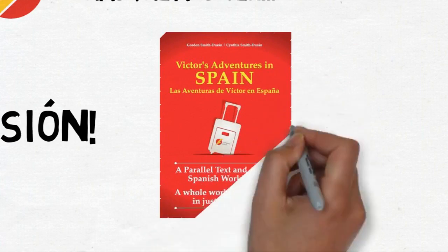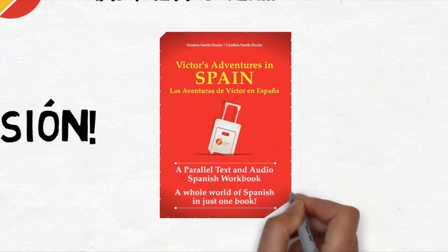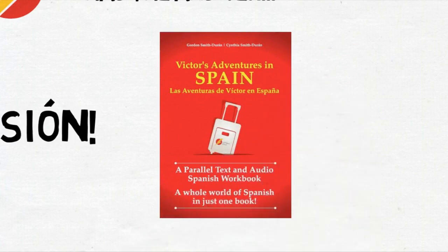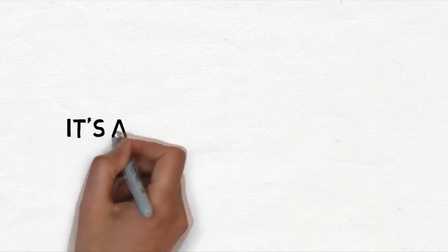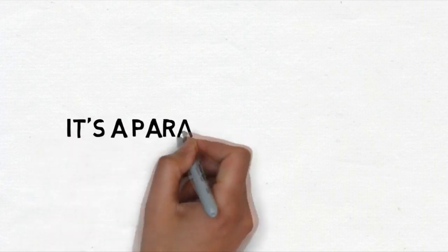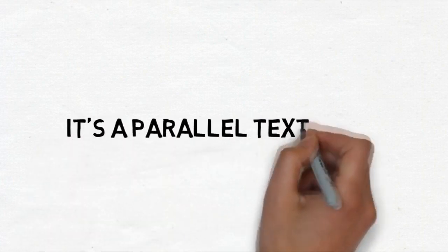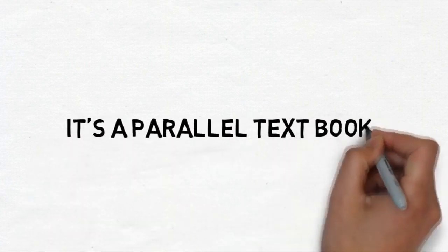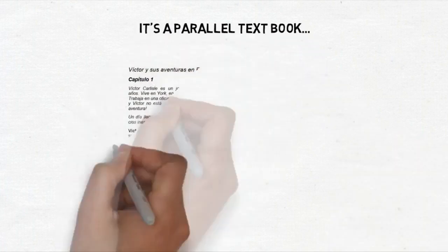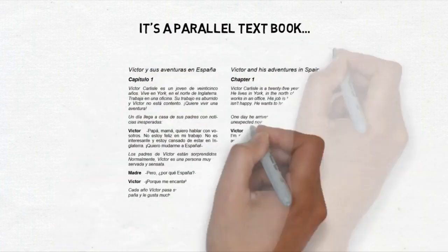Victor's Adventures in Spain. But wait, this isn't a normal book del montón. Victor's Adventures in Spain is a parallel textbook with the English and the Spanish laid out side by side.